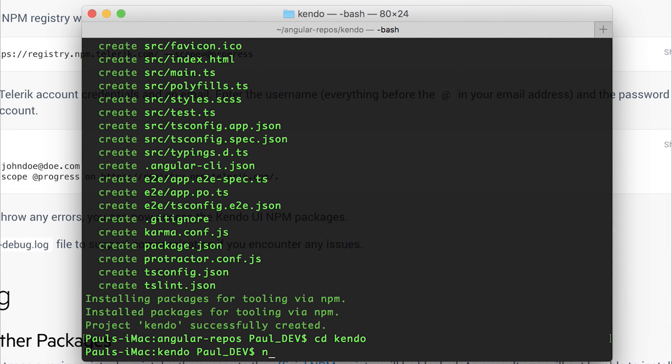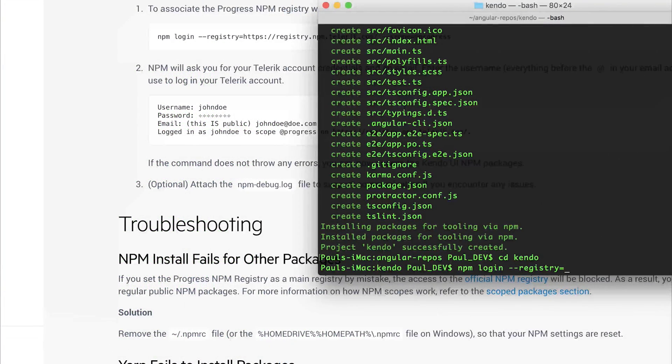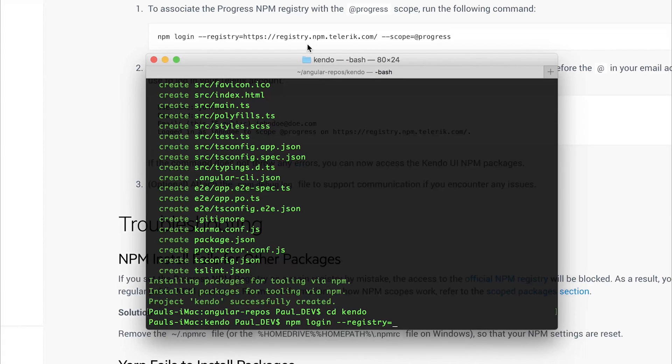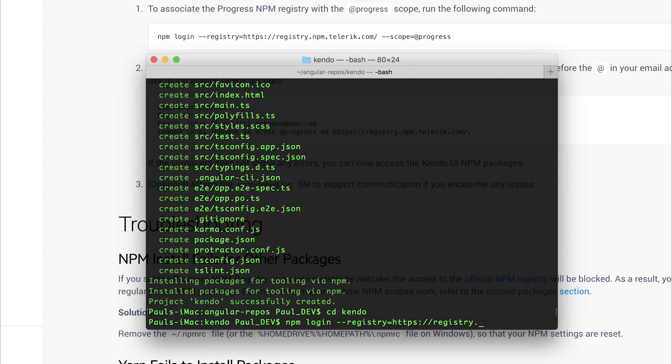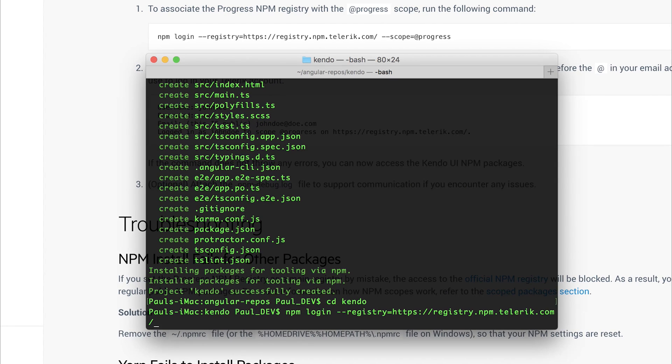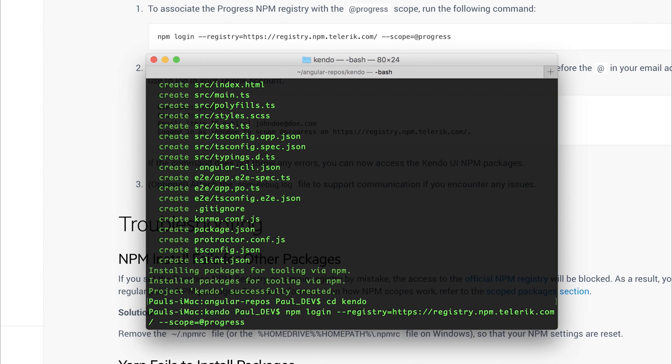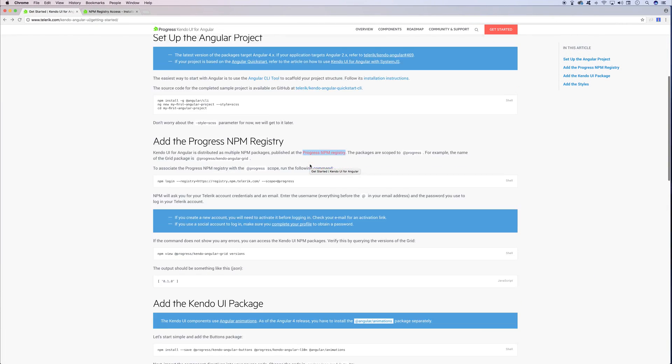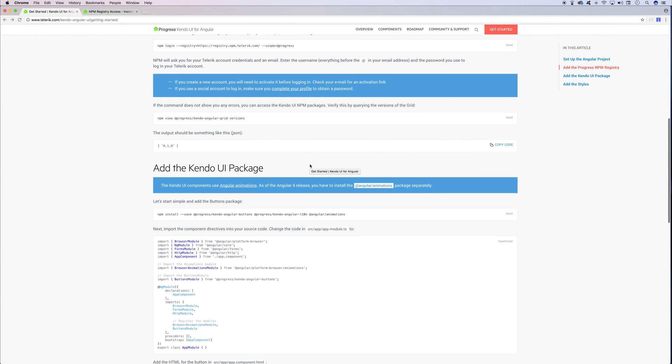Let's do that by heading over to our command line and authenticating ourselves with that registry. We can say npm login --registry= and then we need to copy this here, which is registry.npm.telerik.com. So https registry.npm.telerik.com. And within that registry, we have to scope ourselves to the @progress packages. So we can say --scope=@progress. When you've done that, you'll have to log in with the account that you created over at the Telerik site. I've already done that, so let's skip down to the next section, which is adding a Kendo UI package.